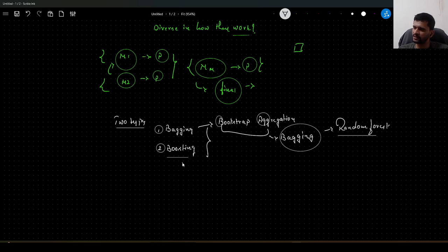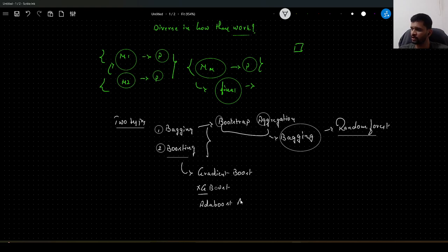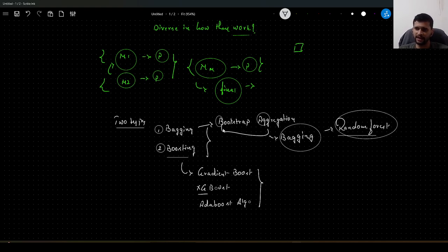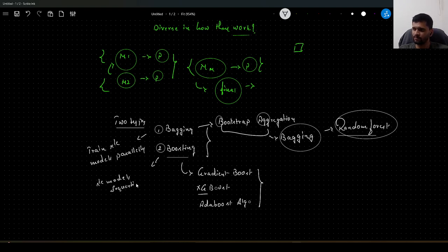When it comes to boosting, it is different in the way models are trained. There are different algorithms within the boosting category: gradient boost, XGBoost which stands for extreme gradient boosting, and AdaBoost. These three come under the boosting category, while random forest comes under bagging. In bagging, we train multiple models parallely, whereas in boosting, we train multiple models sequentially.